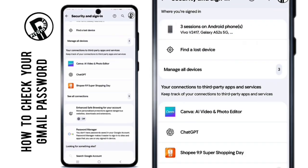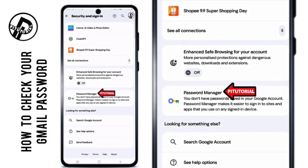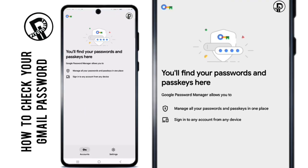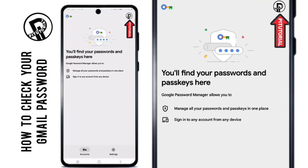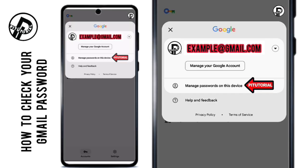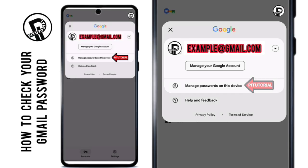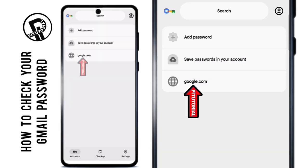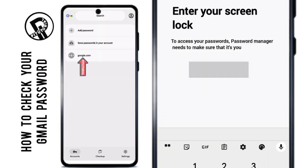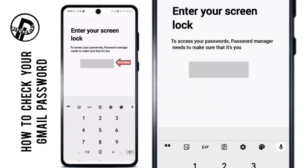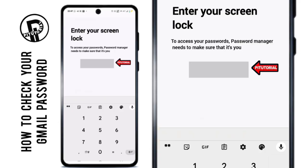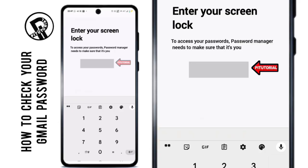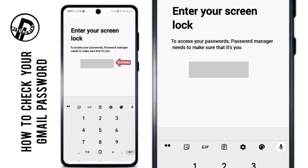Scroll down until you find Password Manager, then tap it. Next, tap your profile picture and choose Manage Passwords on this device. You'll now see a list of all the saved passwords. Find Google.com and tap on it. Enter your phone's screen lock password.